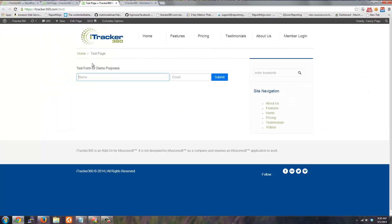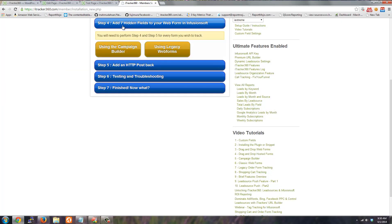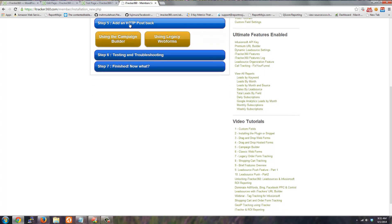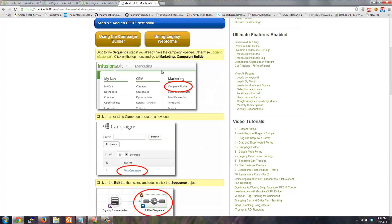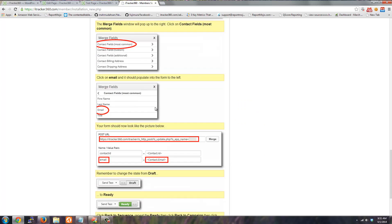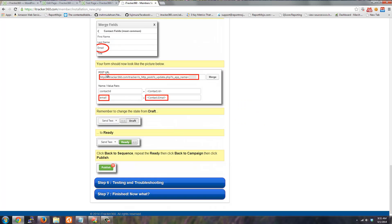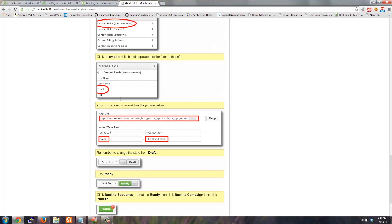Now the next step in the setup guide is to add an HTTP post back. So when adding an HTTP post back, if you're using the campaign builder, we'll need to create a post back that looks just like this with the post URL, contact ID, and email.